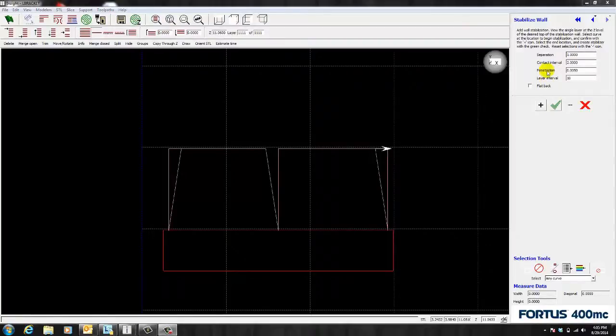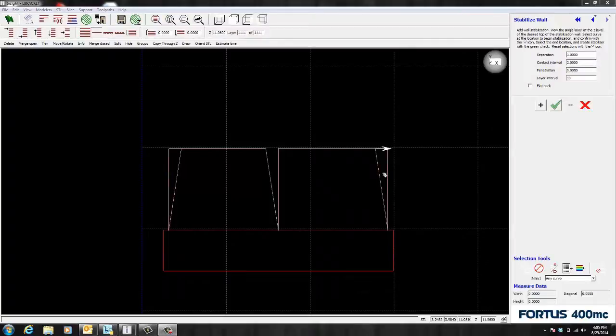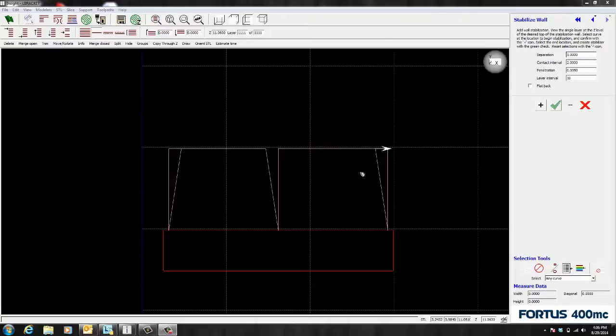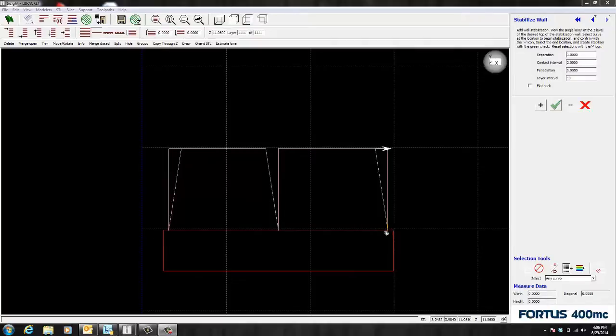The next setting is the contact interval. And it refers to these areas here that are referred to as contact fingers. Notice how it's set at 2 inches. So basically there's supposed to be an offset of 2 inches from each contact finger. However if you notice this curve here isn't exactly 4 inches wide. So the software rounds it down and splits it up equally.